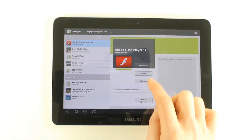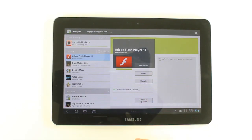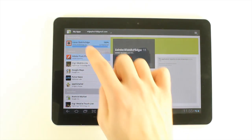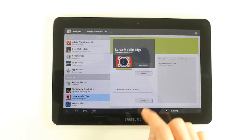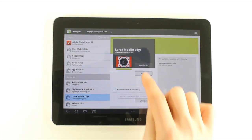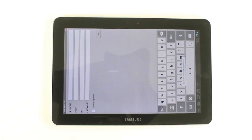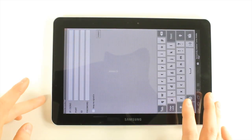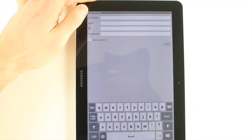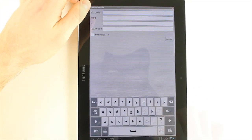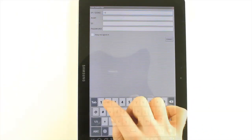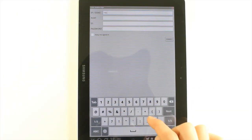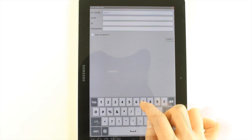To start Lorex Mobile Edge, select the apps icon in your application list to open the app. Lorex Mobile Edge opens the DVR setup screen. Under IP/DDNS, enter the DVR's DDNS address in full or enter the DVR's external IP address.